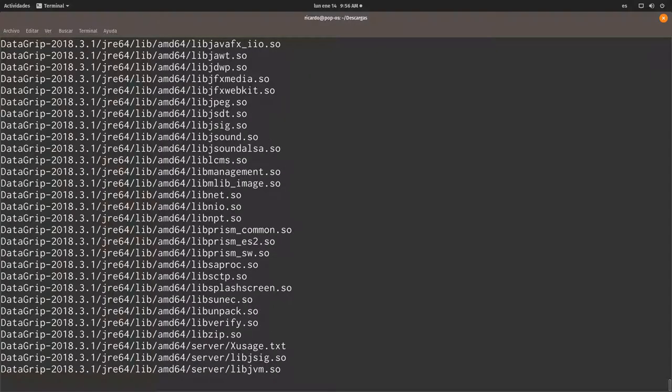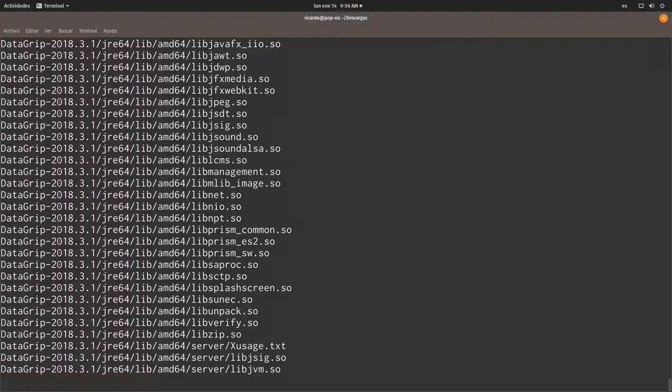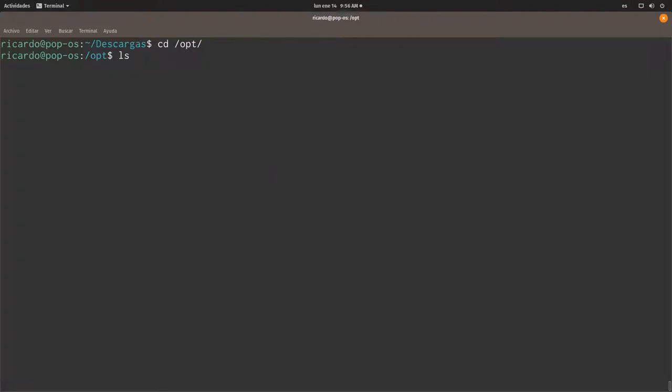So right now the software has been installed. So let's change to the opt directory. And if I list, I'm going to list the contents of this directory. We can see right here is the DataGrip folder.